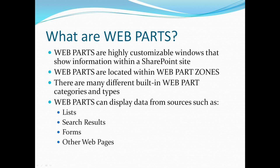So what are Web Parts? Web Parts are highly customizable windows that show information within a SharePoint site. Web Parts are located within Web Part zones.